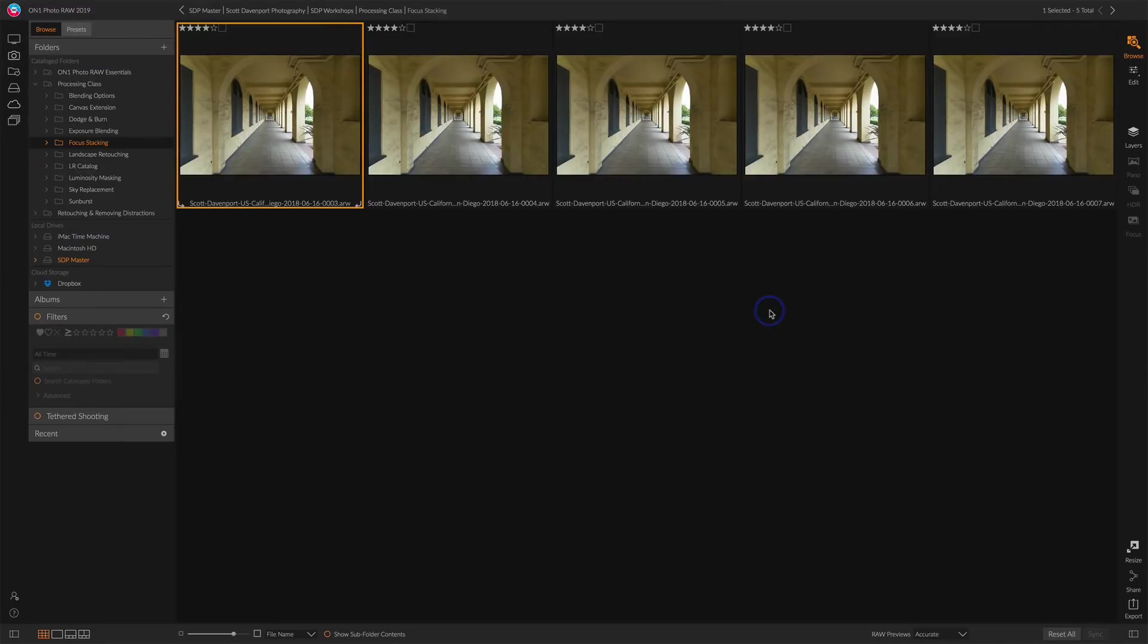And I have a different video that shows me capturing the photos I'll show you here of how the field technique works. So you can go check that out. What I want to cover here is the focus stacking in Photo Raw.